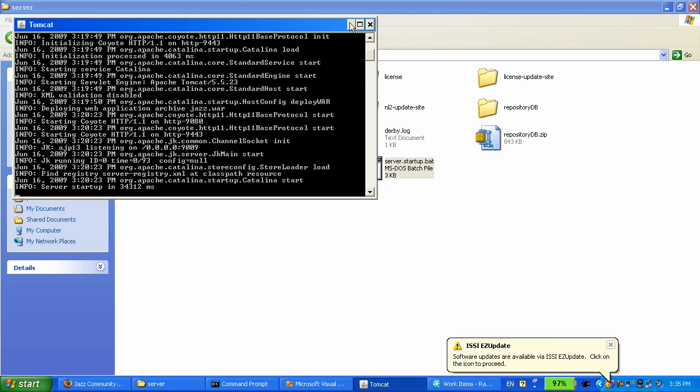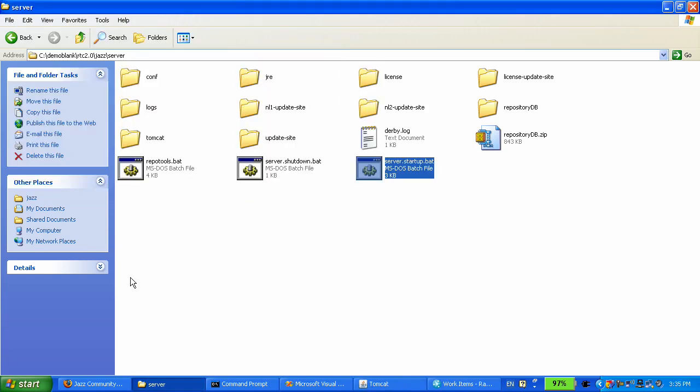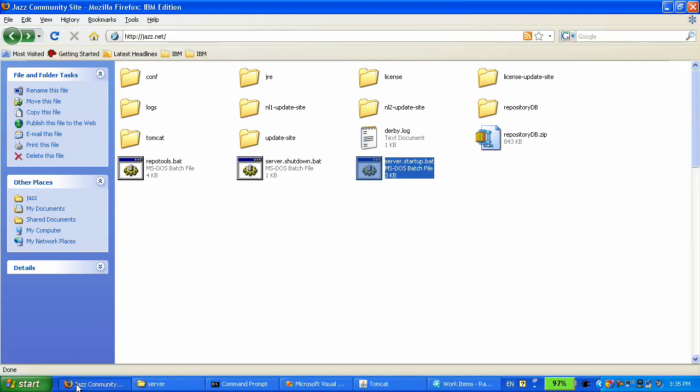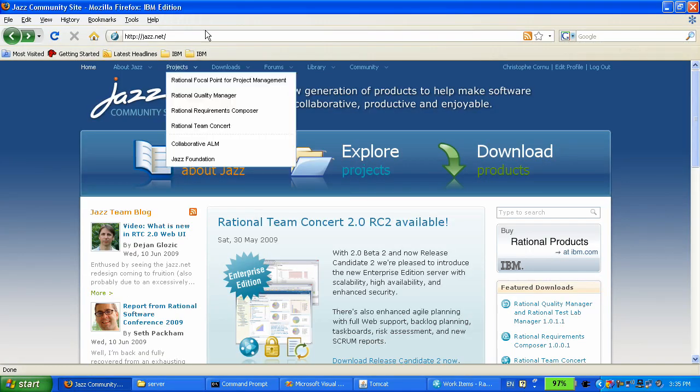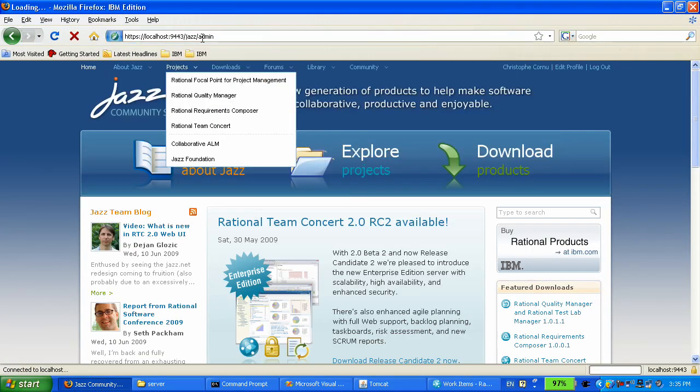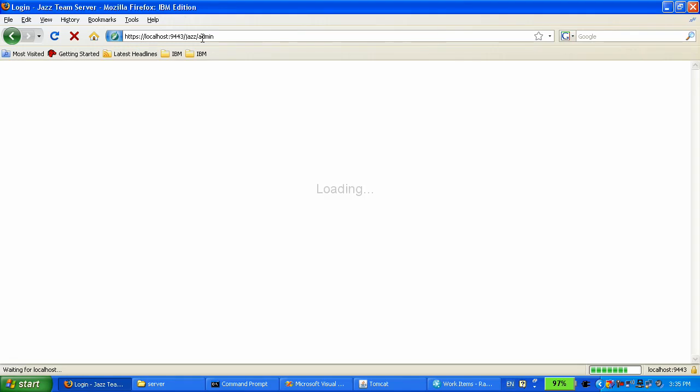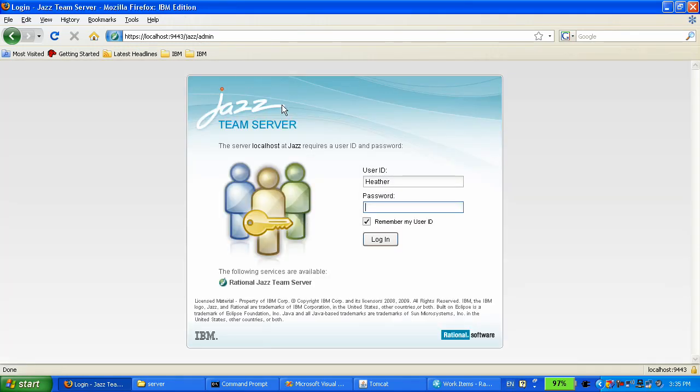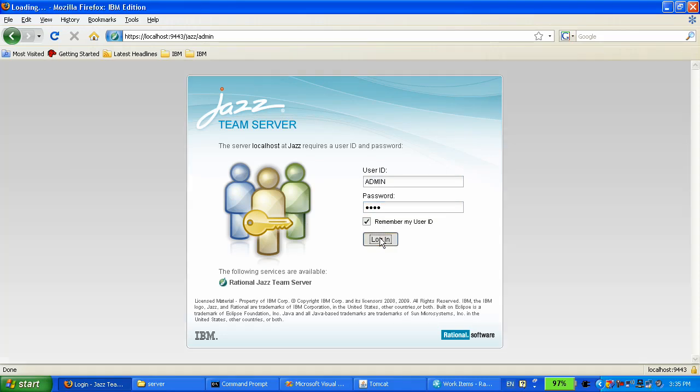It's a blank server, so now what she does is connect to the web UI as admin and add a couple of users so that she can get her project started.